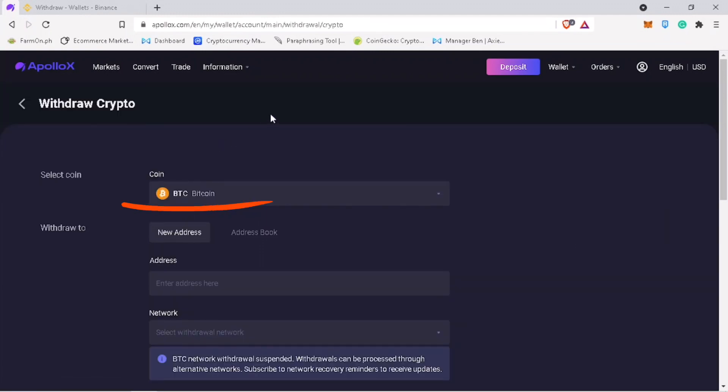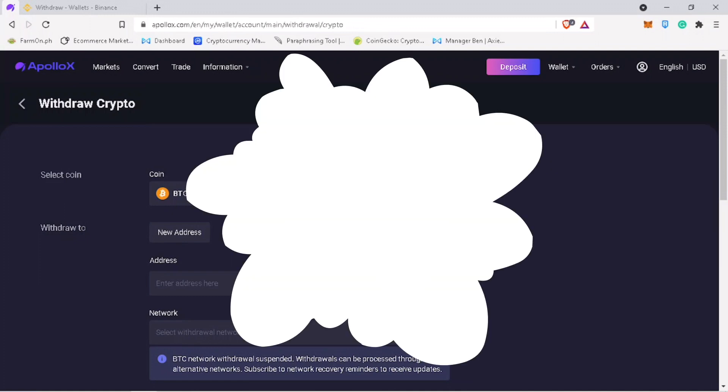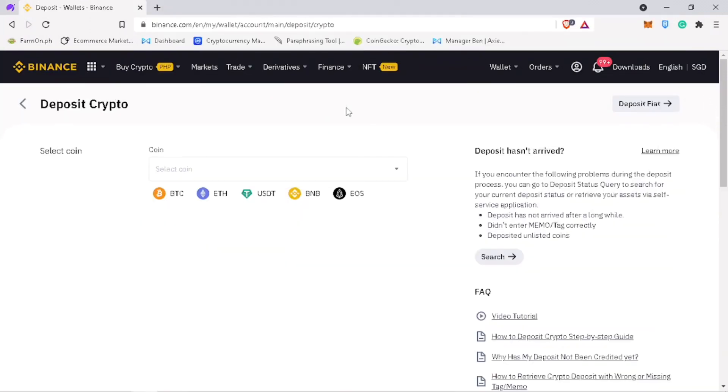Select the token you want to withdraw. Let me pick BTC. Now, go to your external wallet. Pick the same coin.